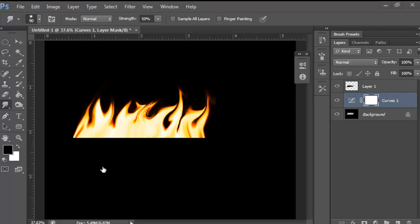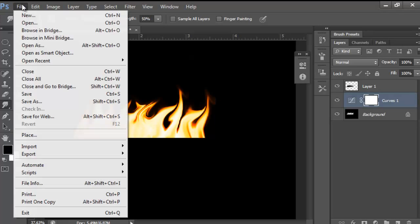Hey guys, it's betterdesigns here, and today I'm going to show you how to make a kind of realistic flame like the one I have here.